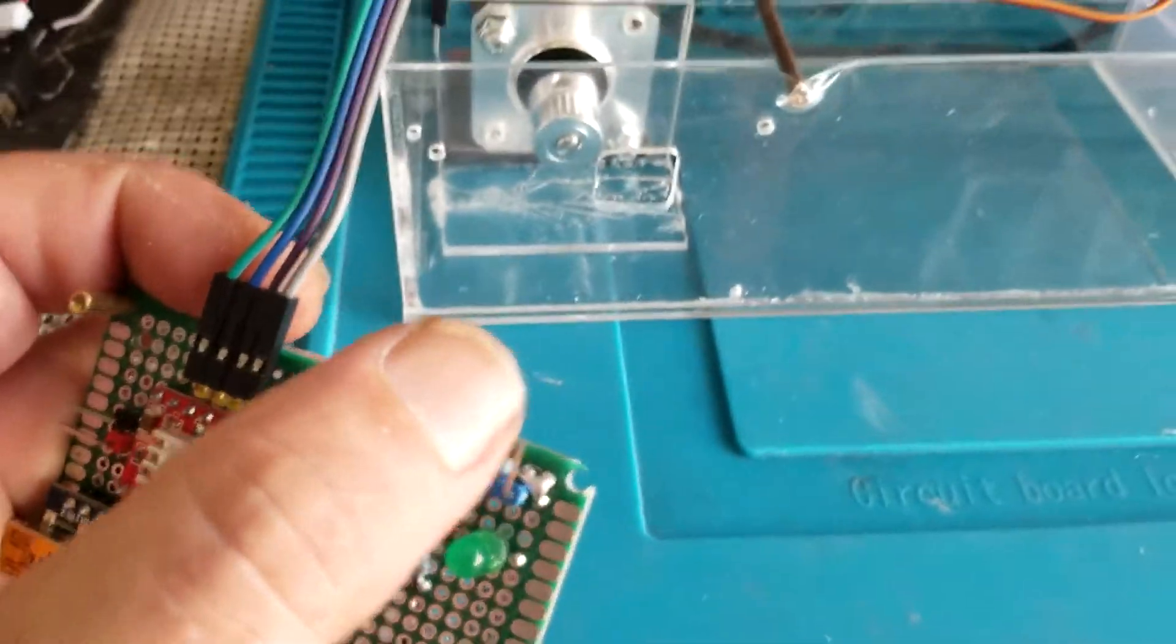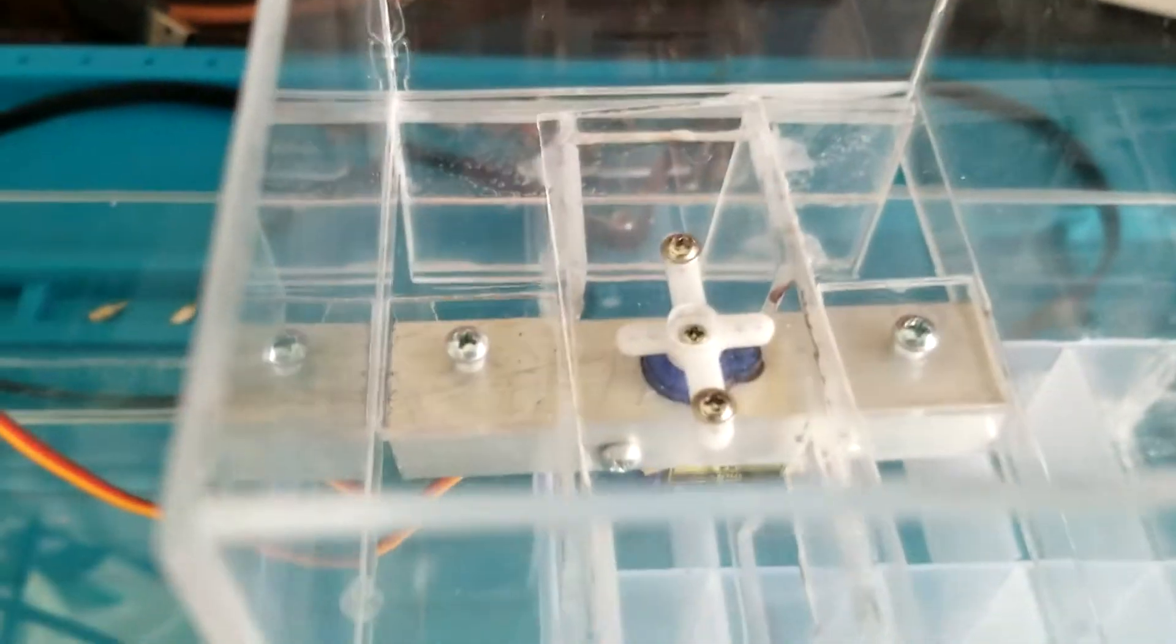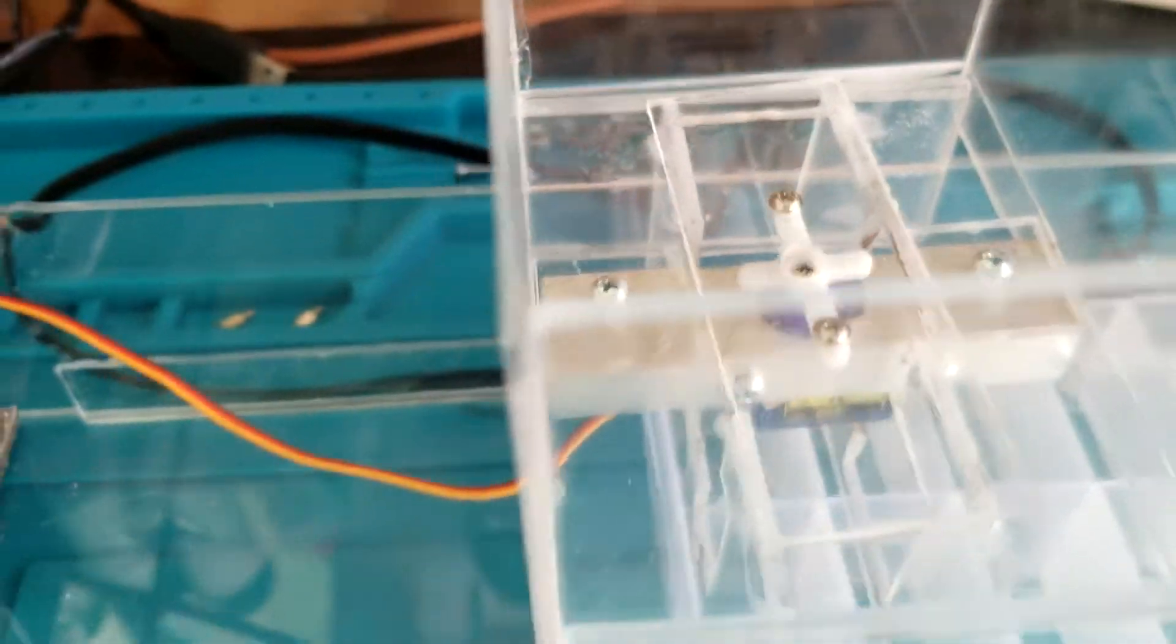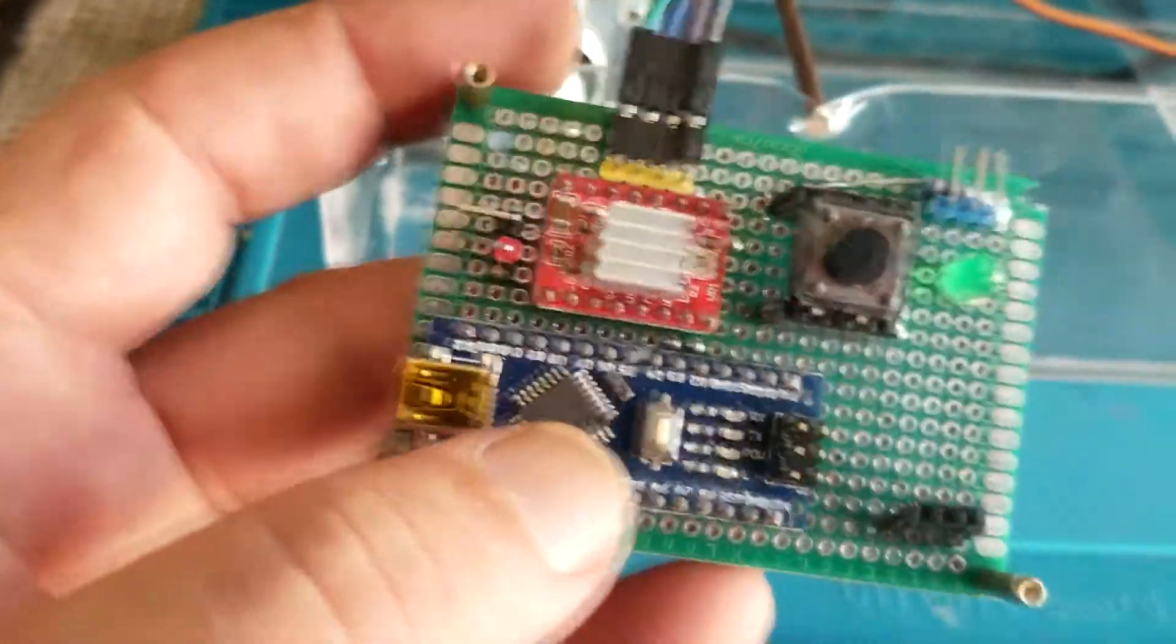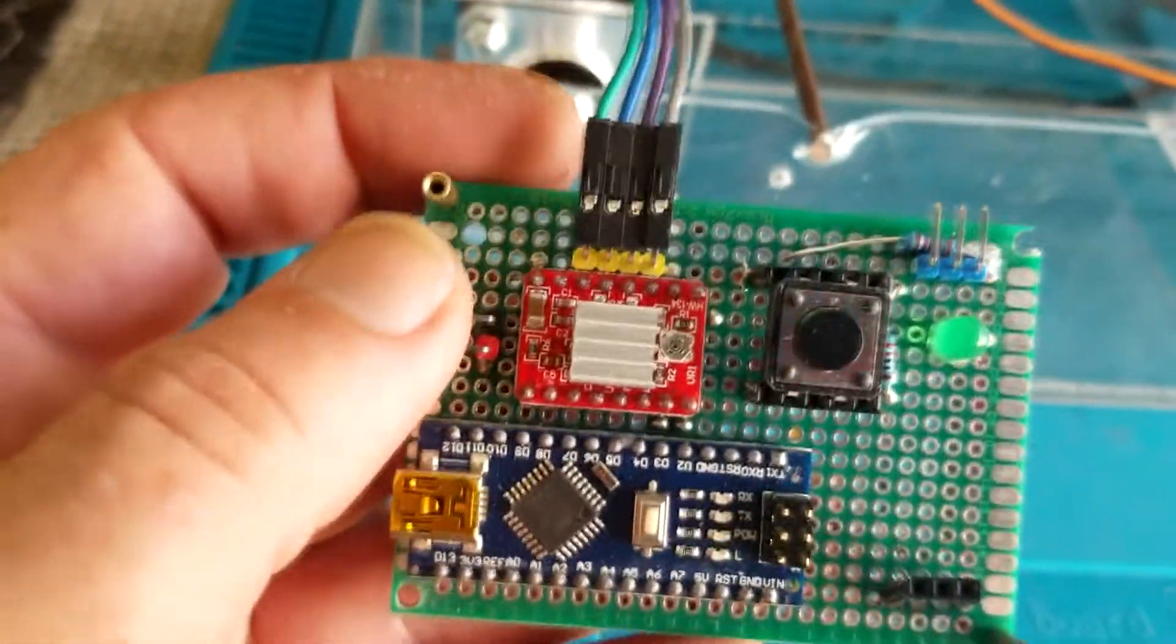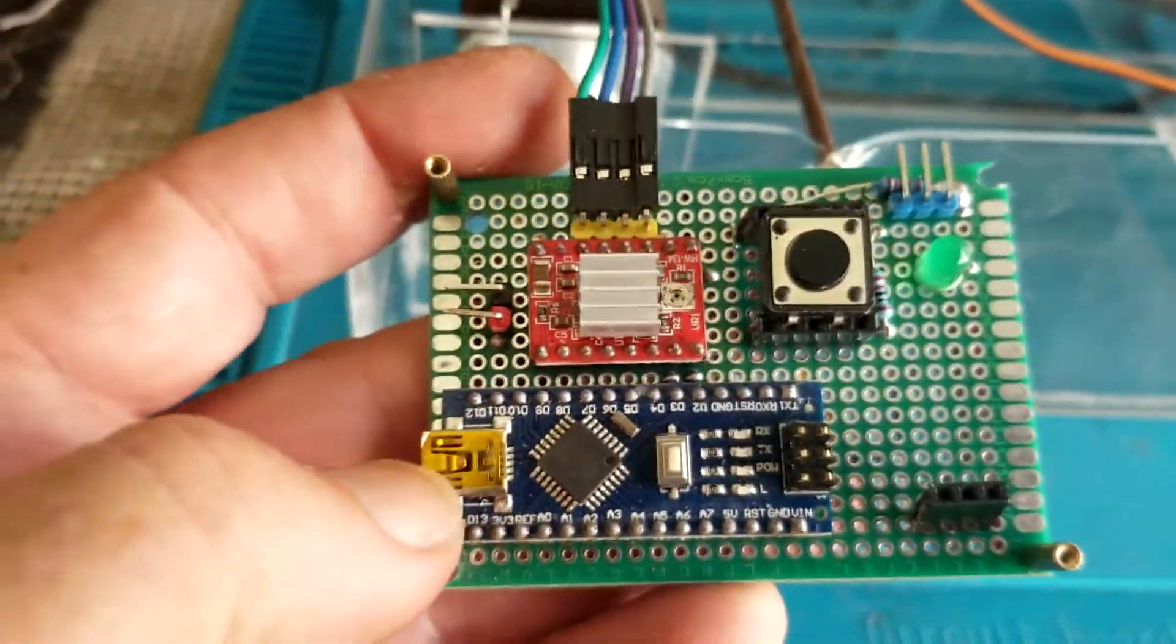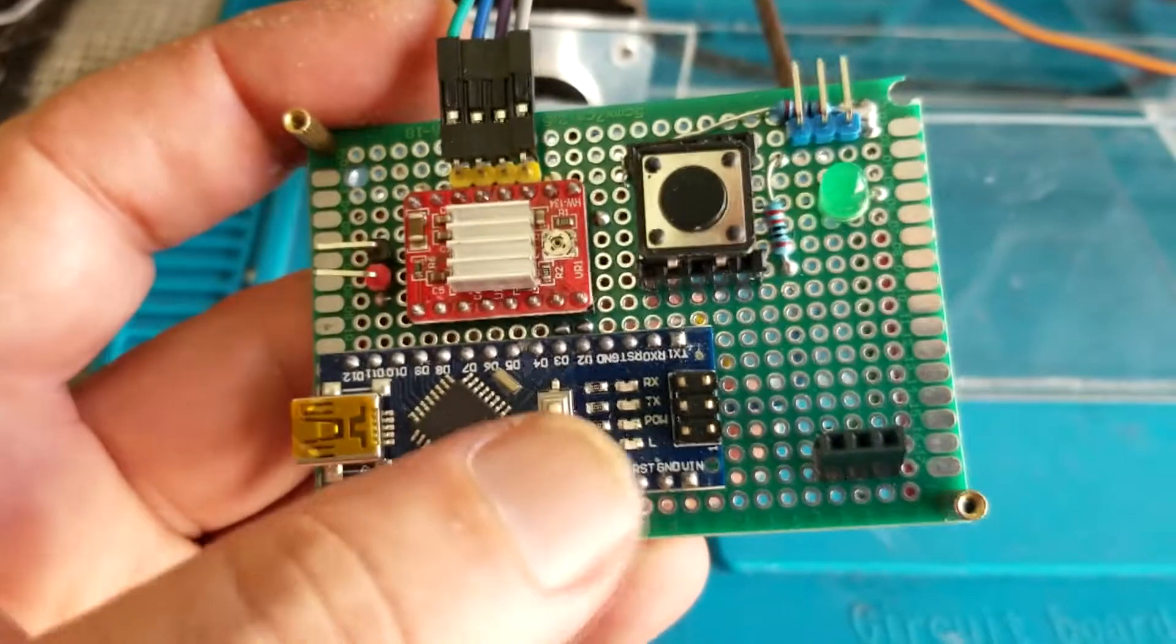This connection here is for the servo motor, which controls that trap door there. And then power hookup for the motor and USB for the power to the Arduino.